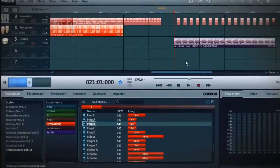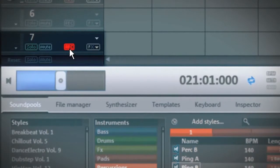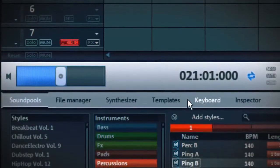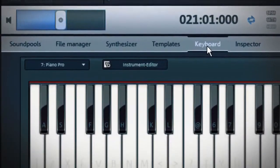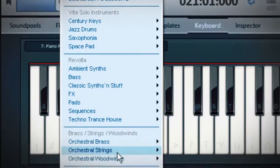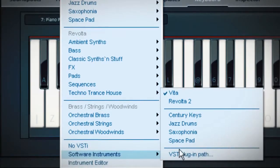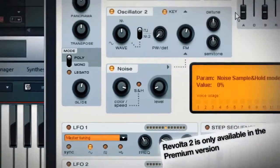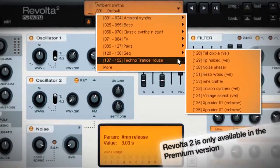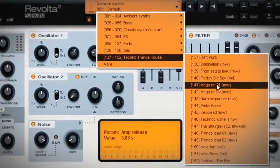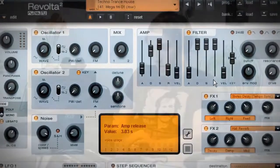By the way, this is how to record an instrument. Simply activate the recording here. Under keyboard, choose an instrument and a preset. I like the Revolta synthesizer. Start the recording. And there we go.